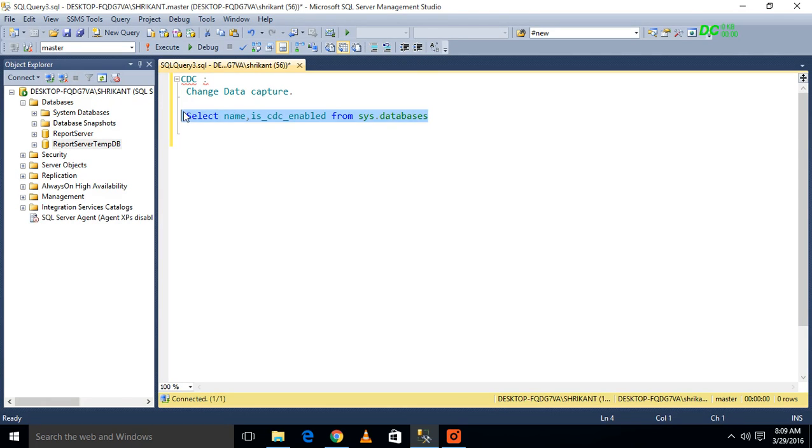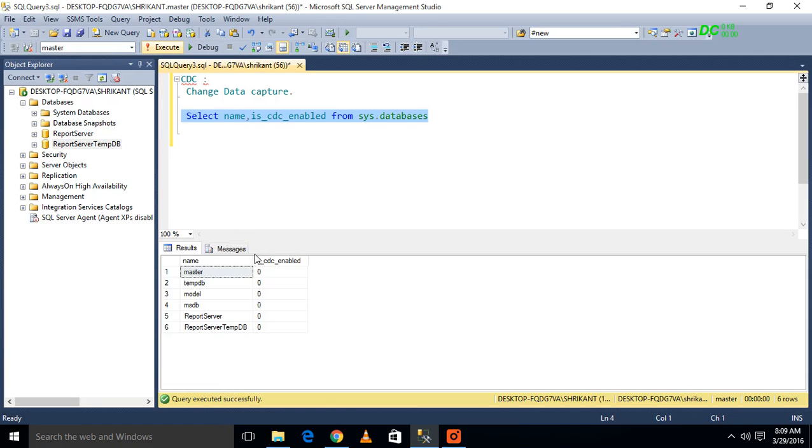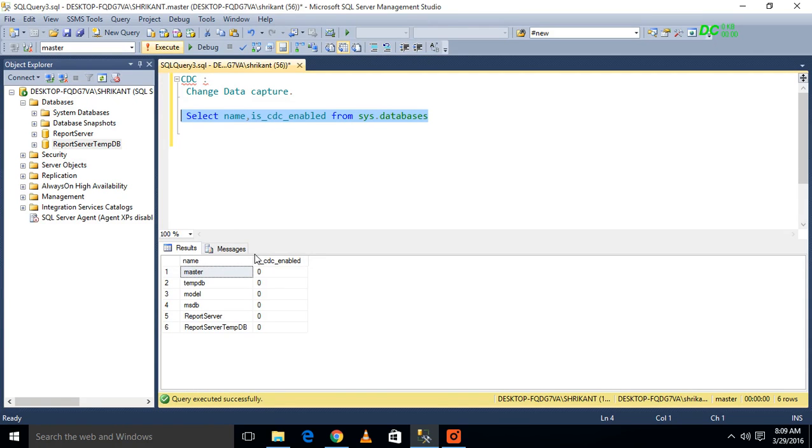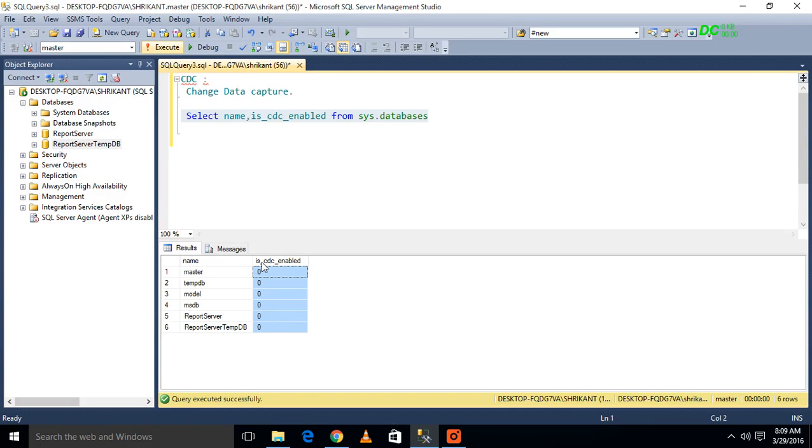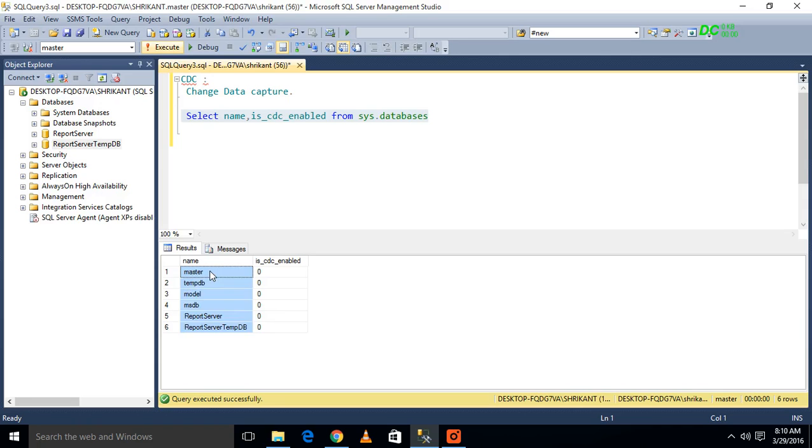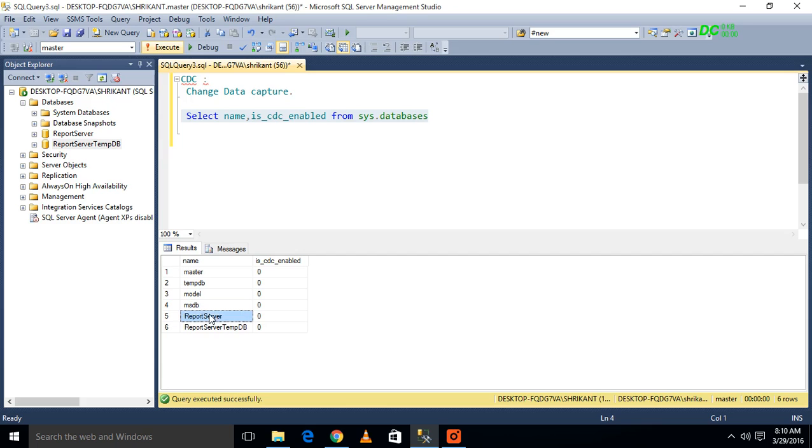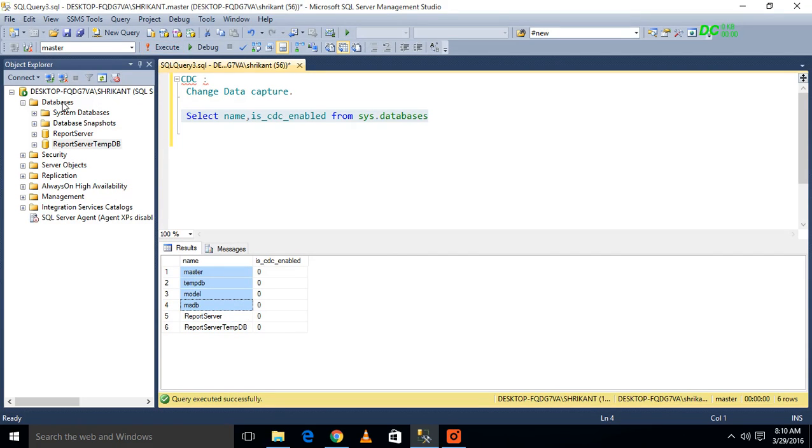So when I query this database, what will I see? I will see how many databases we have in the server, and there is one column as is_cdc_enabled with values of zero or one. Right now I don't have any database on my server where I can start my development. I just have the report server database which I can't use, and others are system databases.